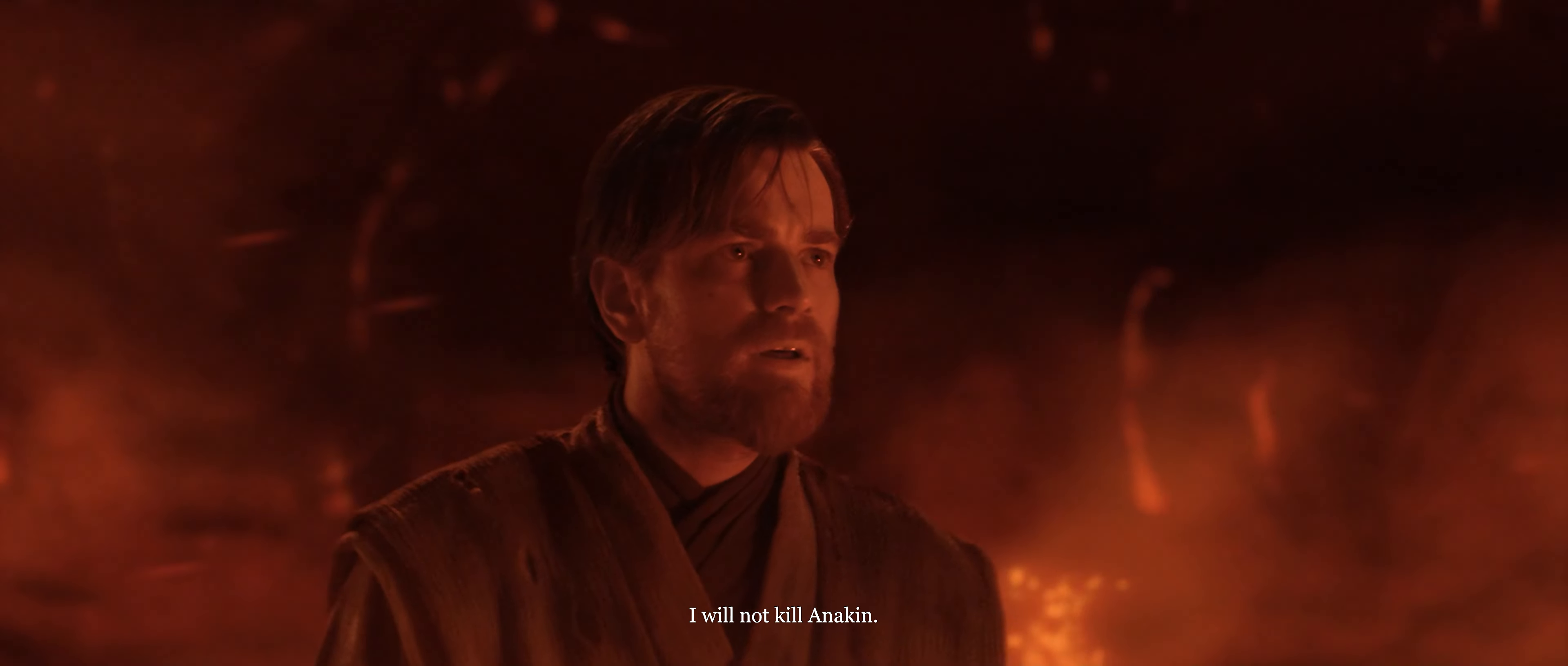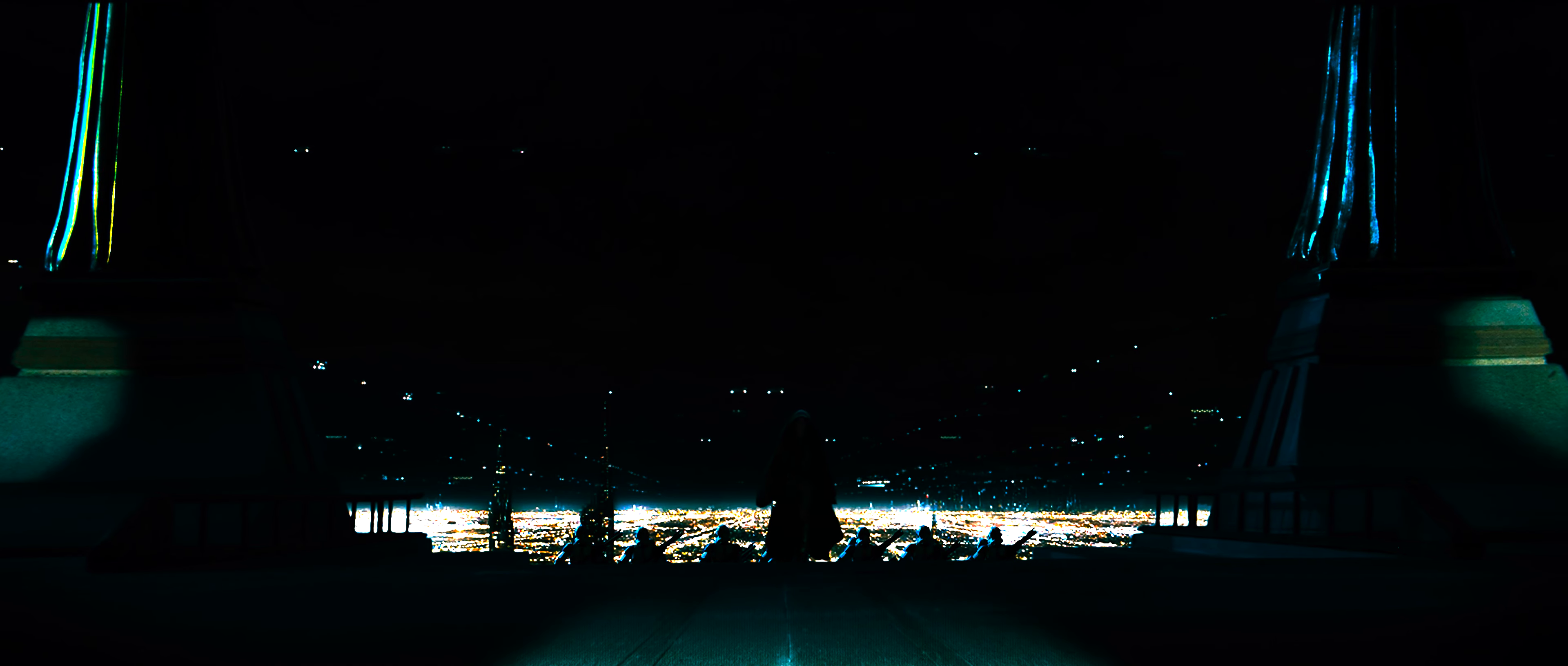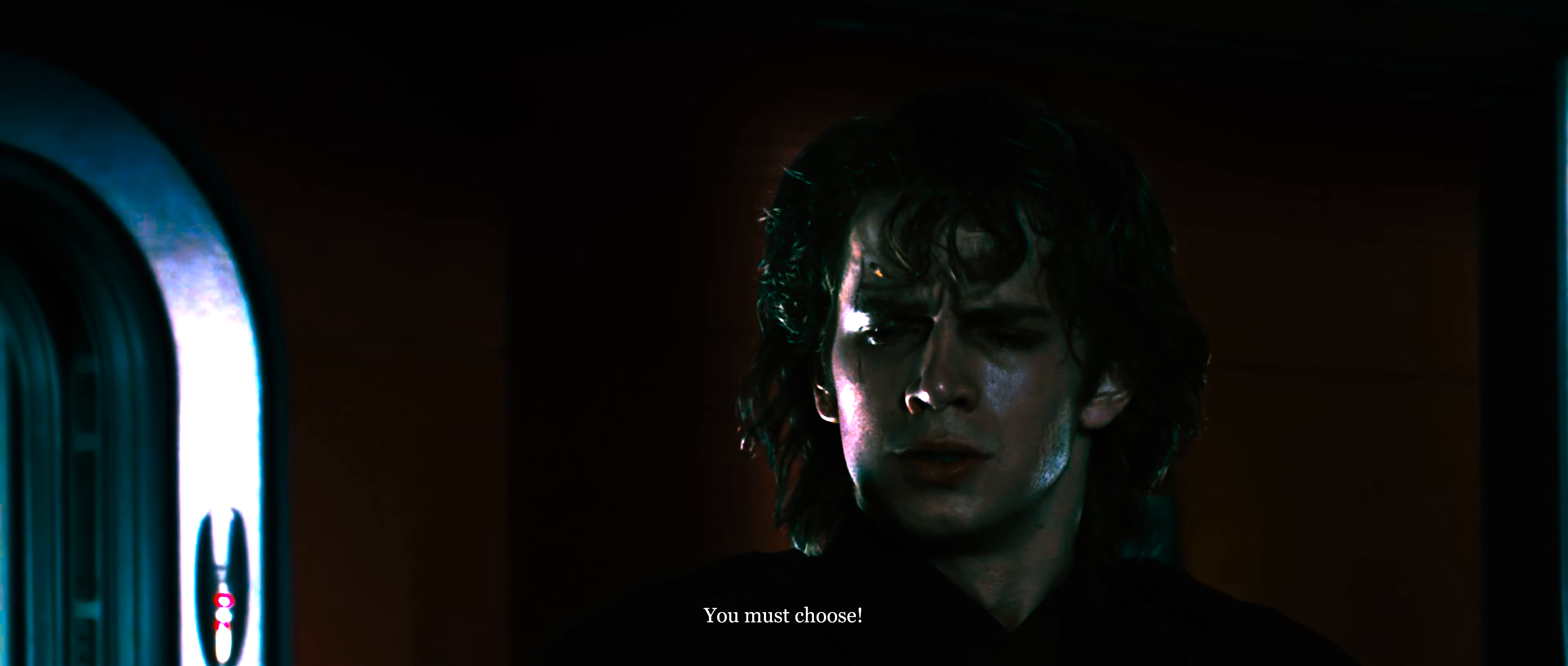I will not kill Anakin. I cannot do it. I have the power to save the one you love! The choice must be yours. You must choose!